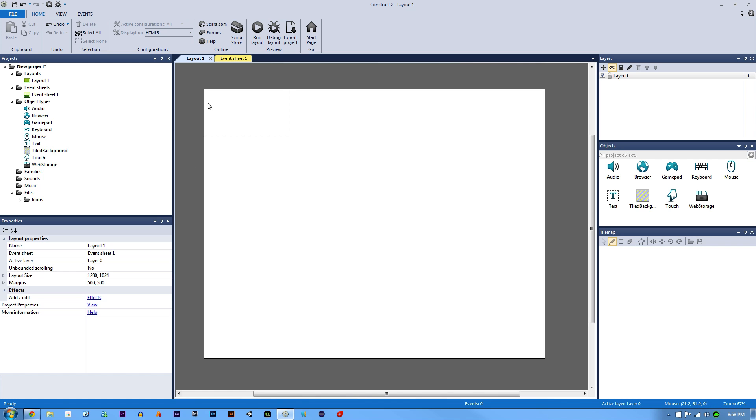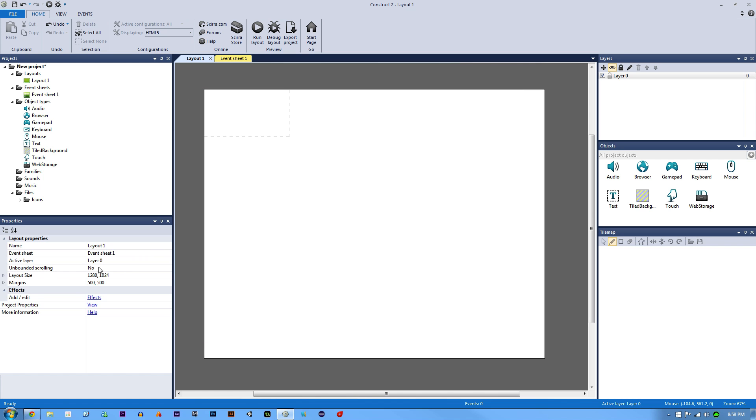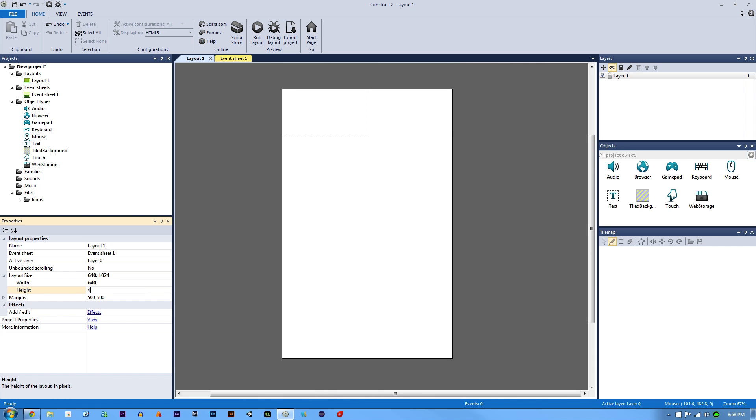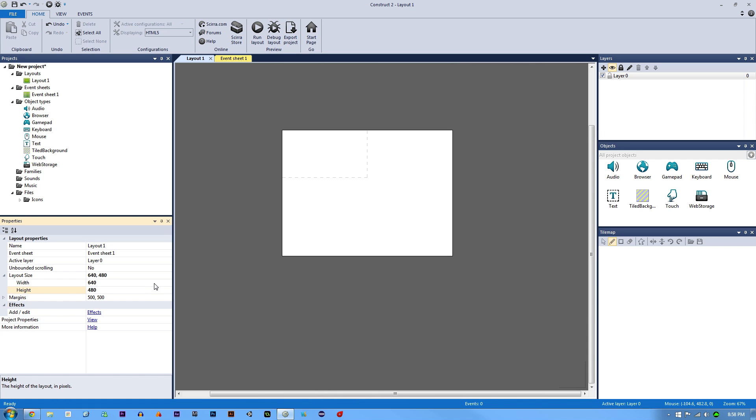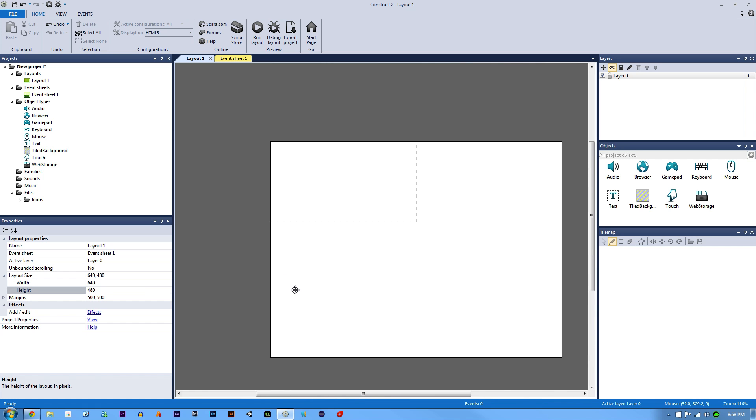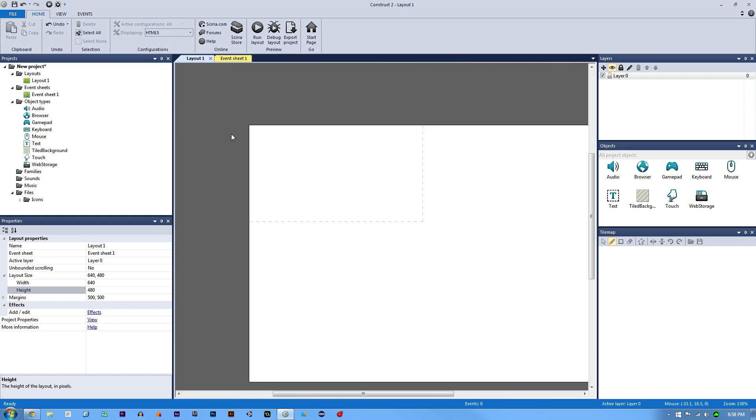What we're going to do first is make our initial layout a lot smaller. Let's go to our layout size in our properties. If you can't get there, just click on your layout. Let's make the width 640 and the height 480, just so we have a smaller space to work with.